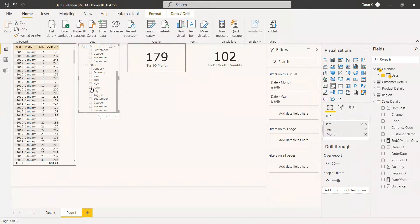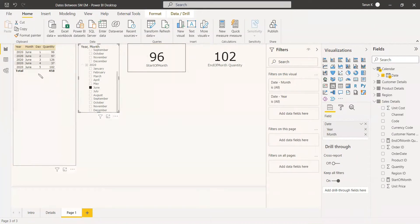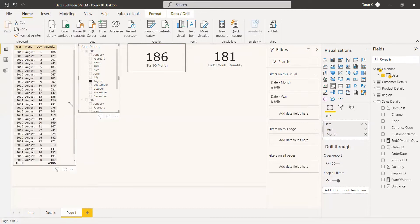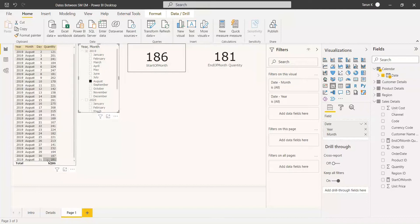The last month in the data appears to be June. Selecting June — data goes till June 5th, which is getting 102, and that is shown here. For August 2019, you will get 181, and checking August 31st it is 181. So that is how you get the STARTOFMONTH and ENDOFMONTH values.